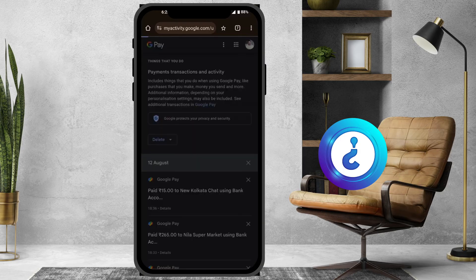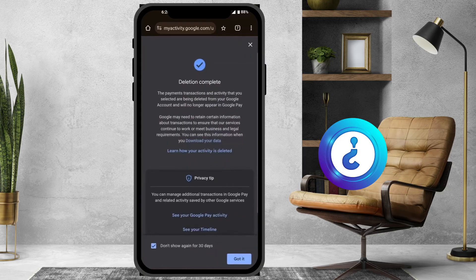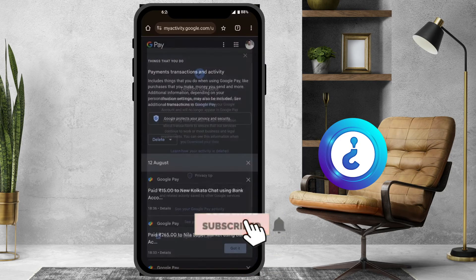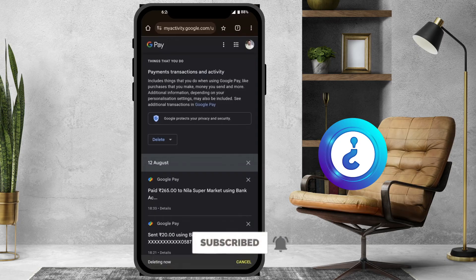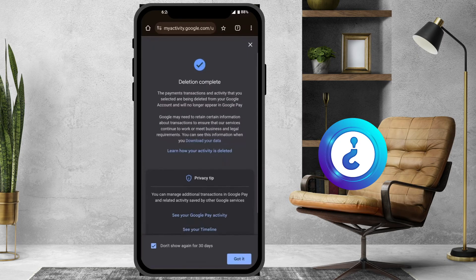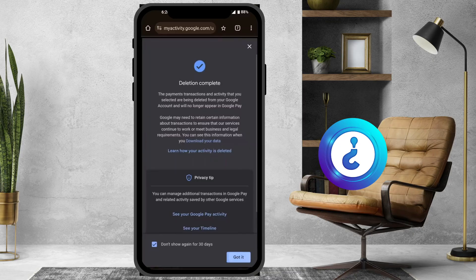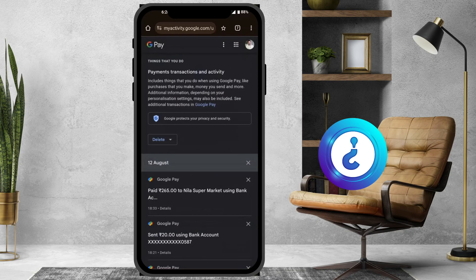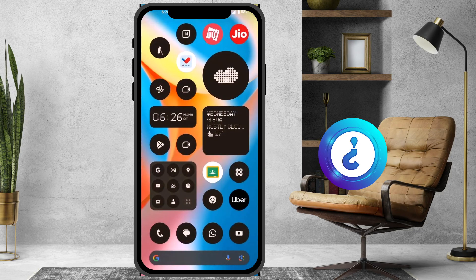That activity has been deleted. You can see the deletion completion confirmation. Similarly, you can delete other items as well — it's easy to access. Once you tap Got It, your transaction history will be cleared. If you like this tip, please share with your friends and subscribe to the channel. Thanks for watching, have a great day!